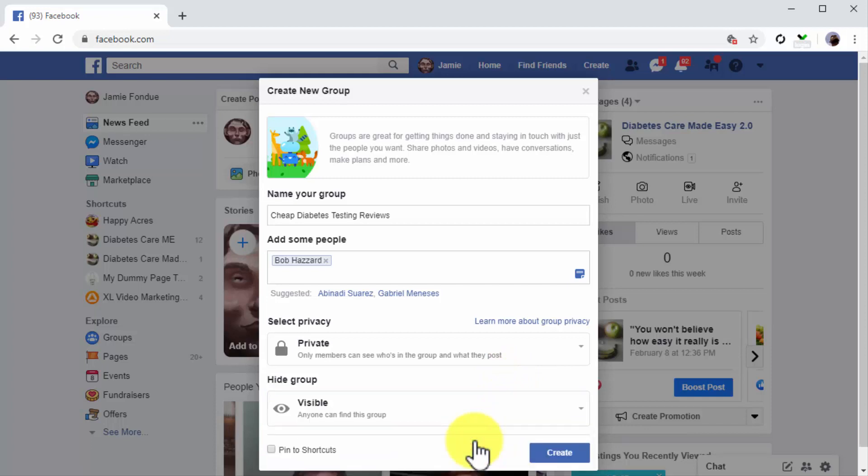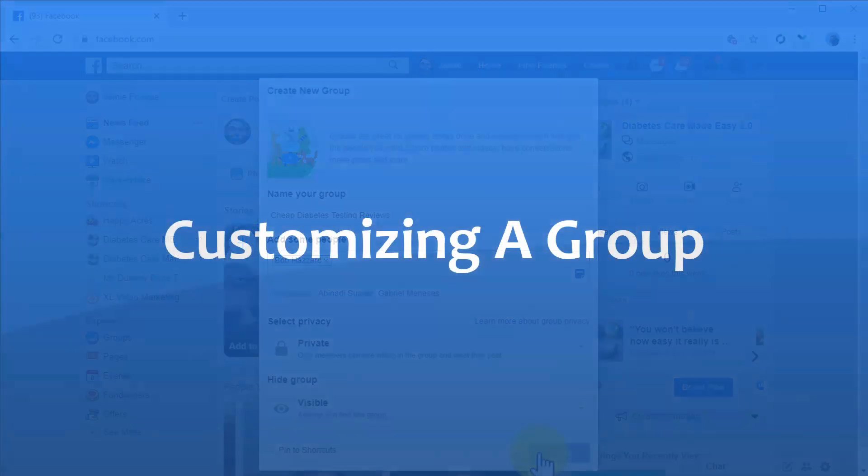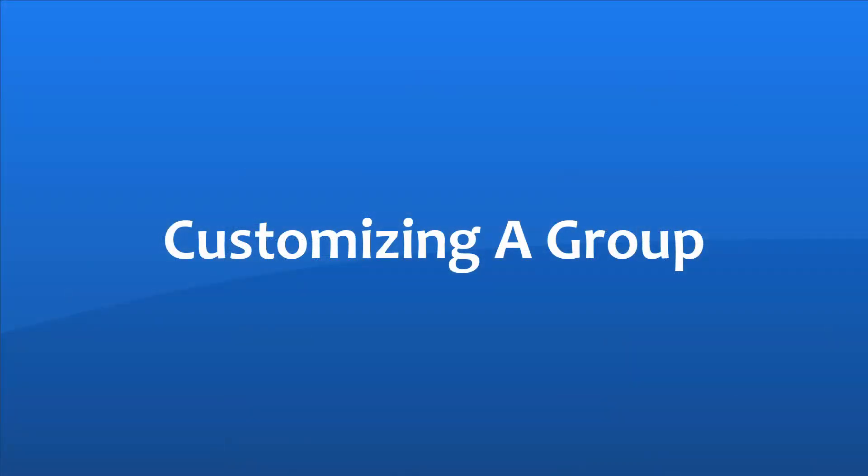Now select Visible in the menu below to make your group visible to everybody in the results page and click on the Create button. Customizing a group.